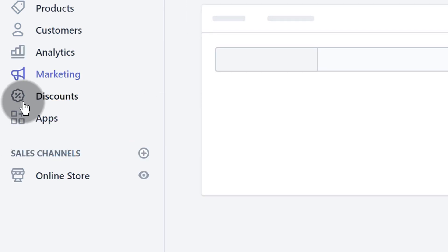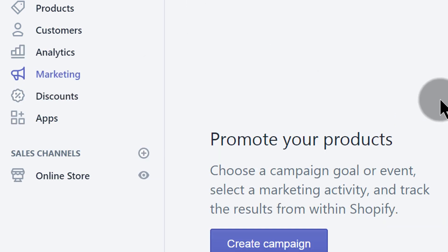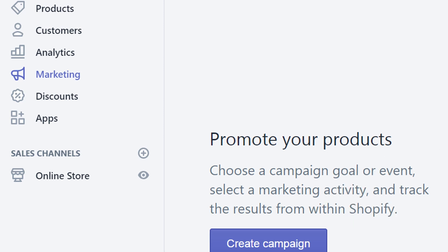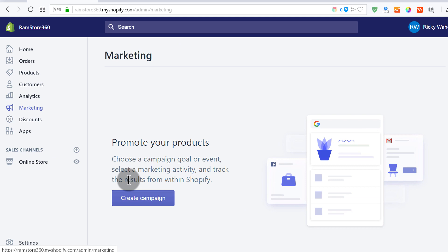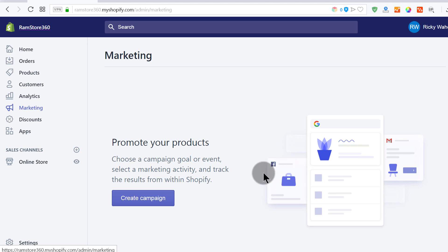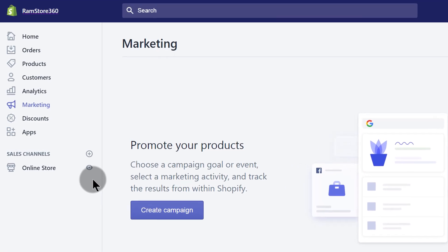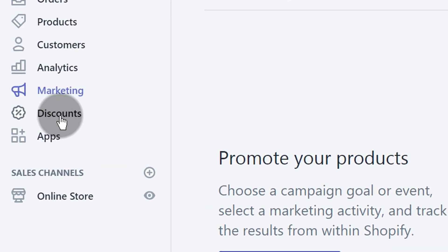Under marketing, you can promote your products and create various ads on Google, Facebook, and Gmail. If you have accounts on these platforms, you can create campaigns here using the different marketing options available.